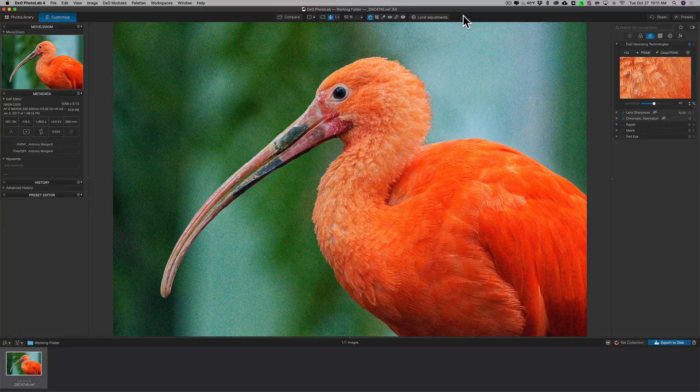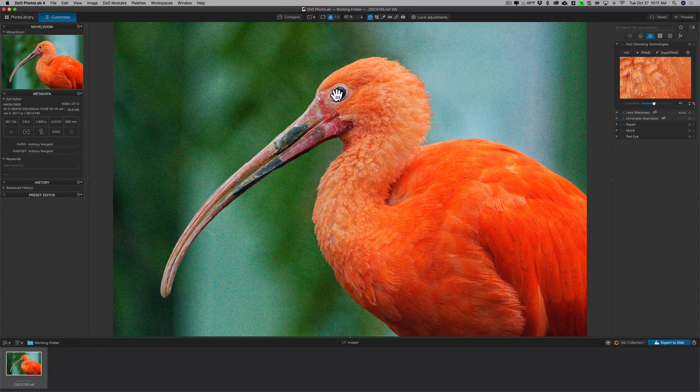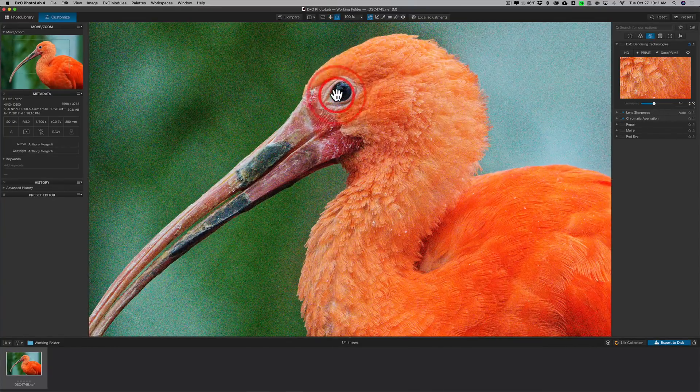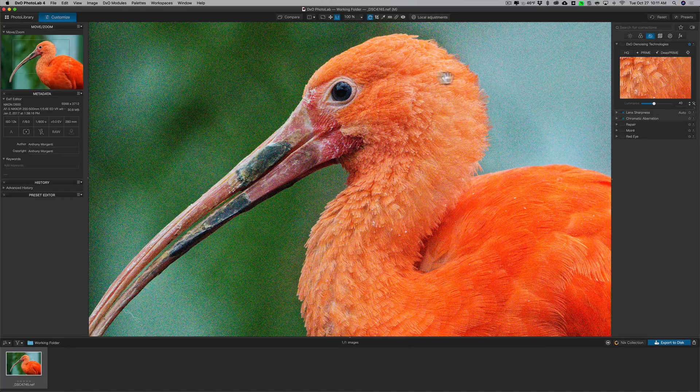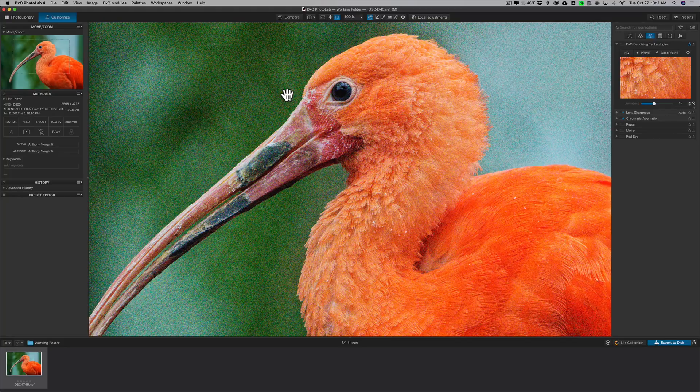First of all, I have this image here. It was shot at a very high ISO of 12,800. I'll zoom in a little bit and you can see that there is a lot of both luminance noise and color noise.